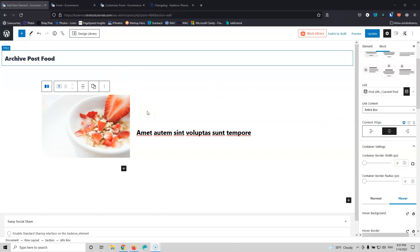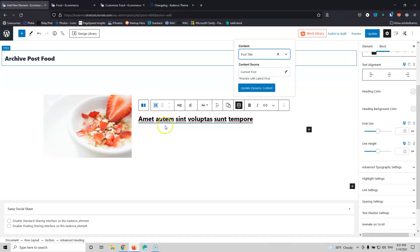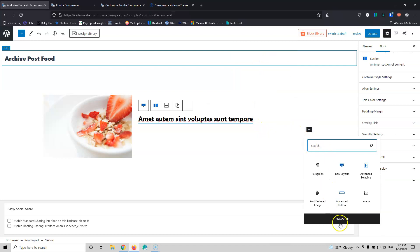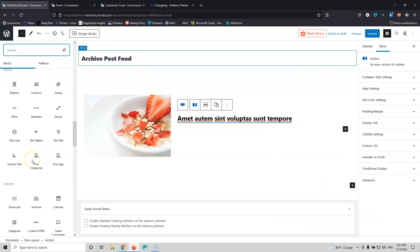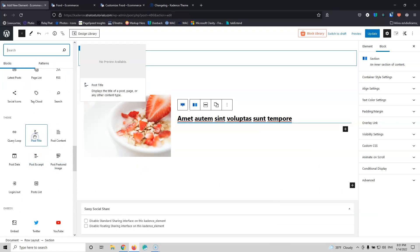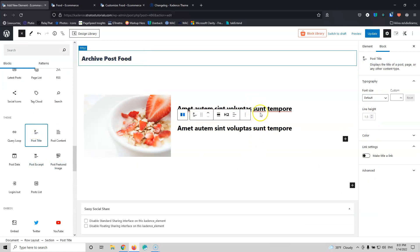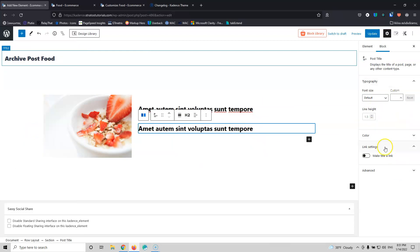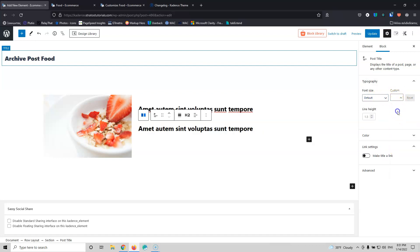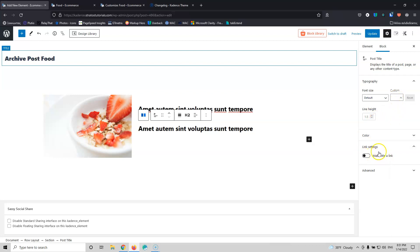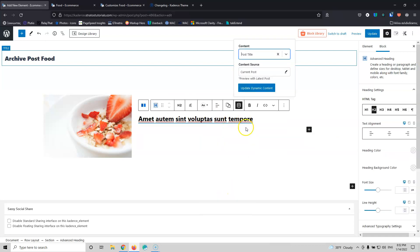Now for the title. I used the Advanced Heading with the Post Title dynamic content. You can also use the theme's Post Title block — they look the same visually, but clicking it shows less control: just font size, line height, color, and a link option. I use the Advanced Heading because I want more control over the element.